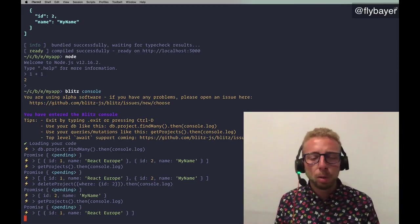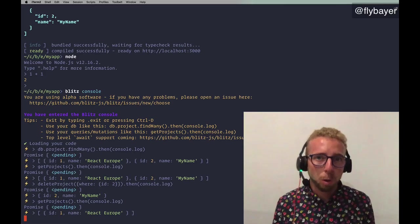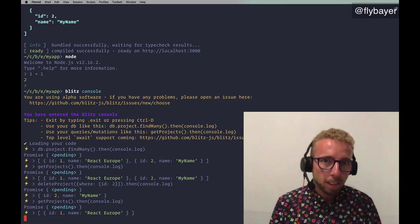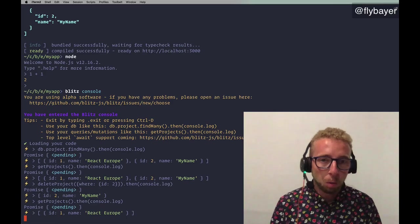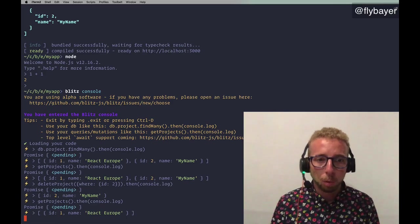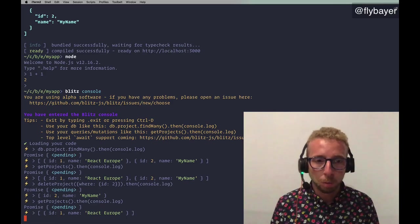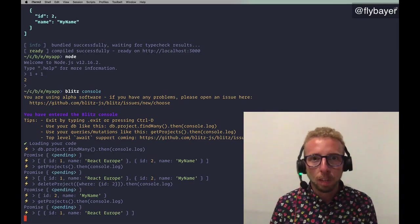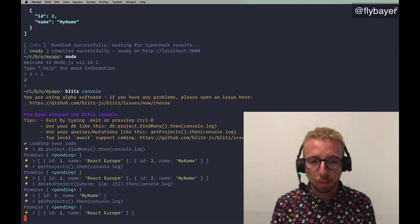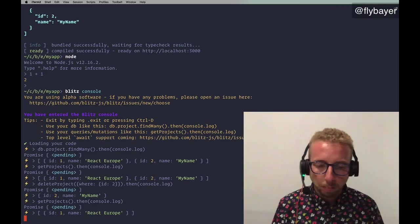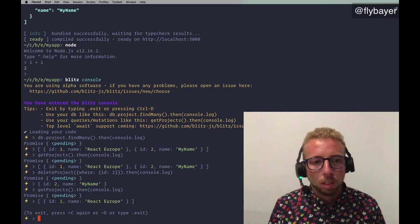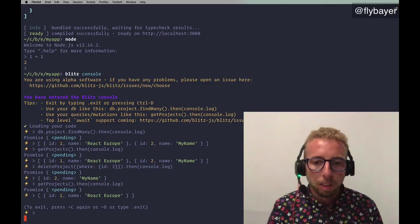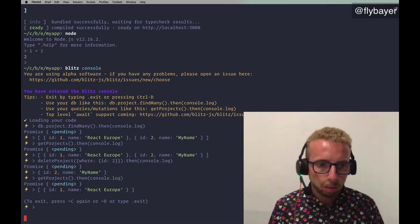So currently, top-level await does not work. You have to use dot then. But we're working on getting, making that work. It works, but it breaks, it works on Mac OS, but it breaks on Linux and Windows. And so there's an open issue for this if anyone wants to help us. So let's close this.